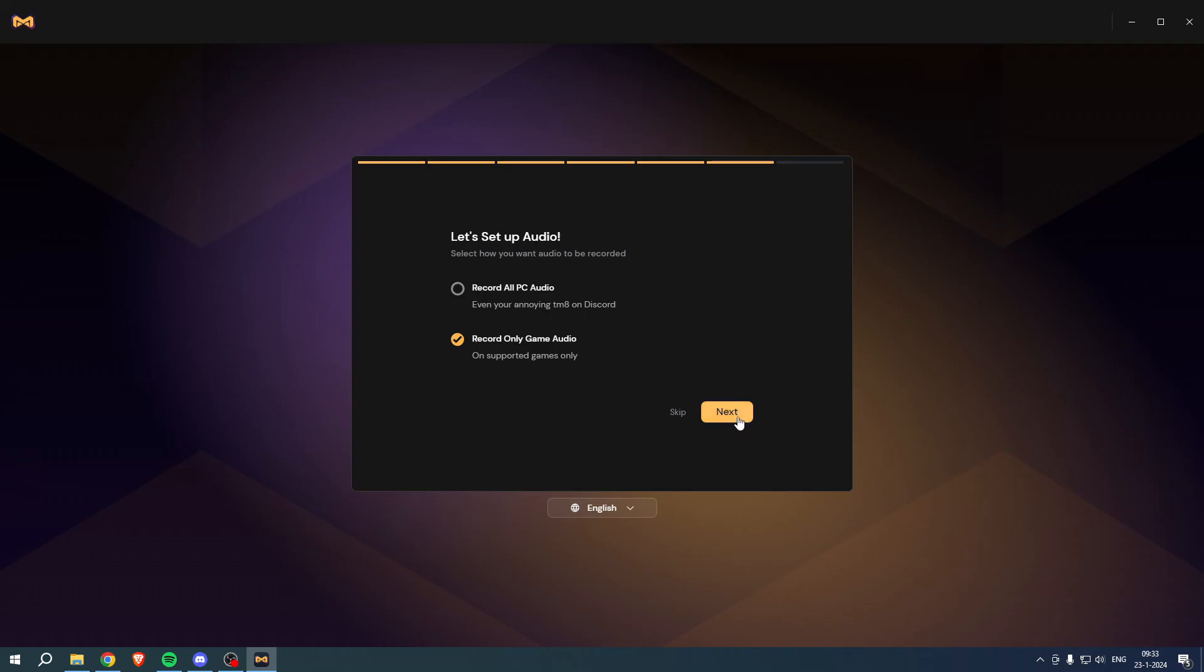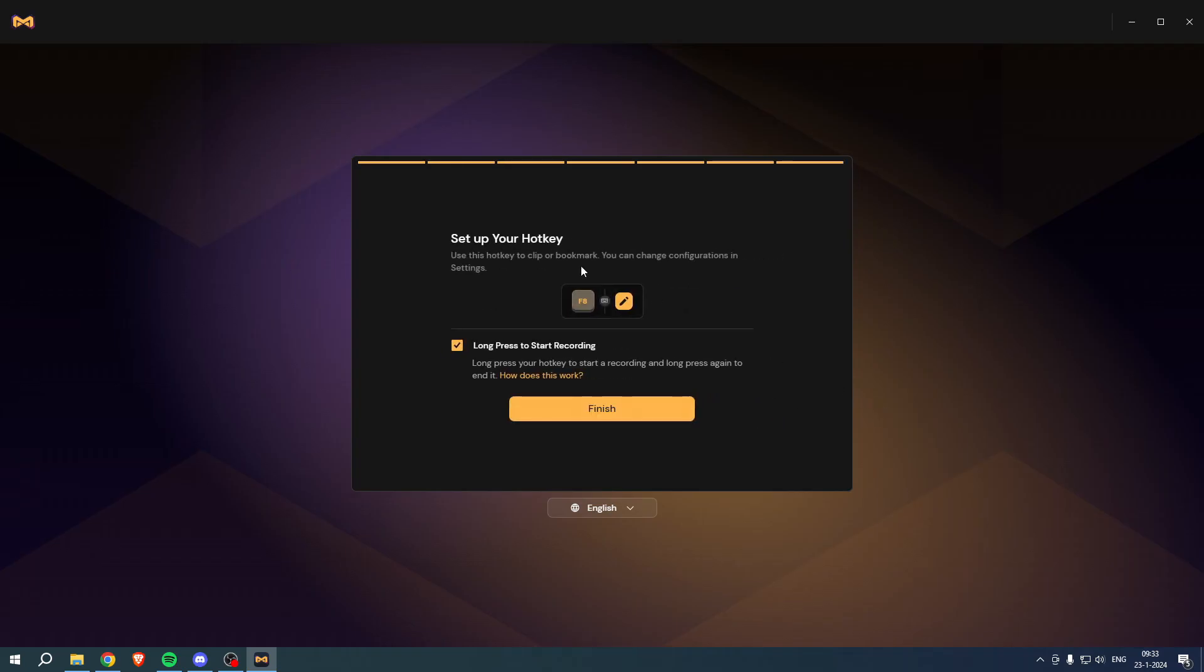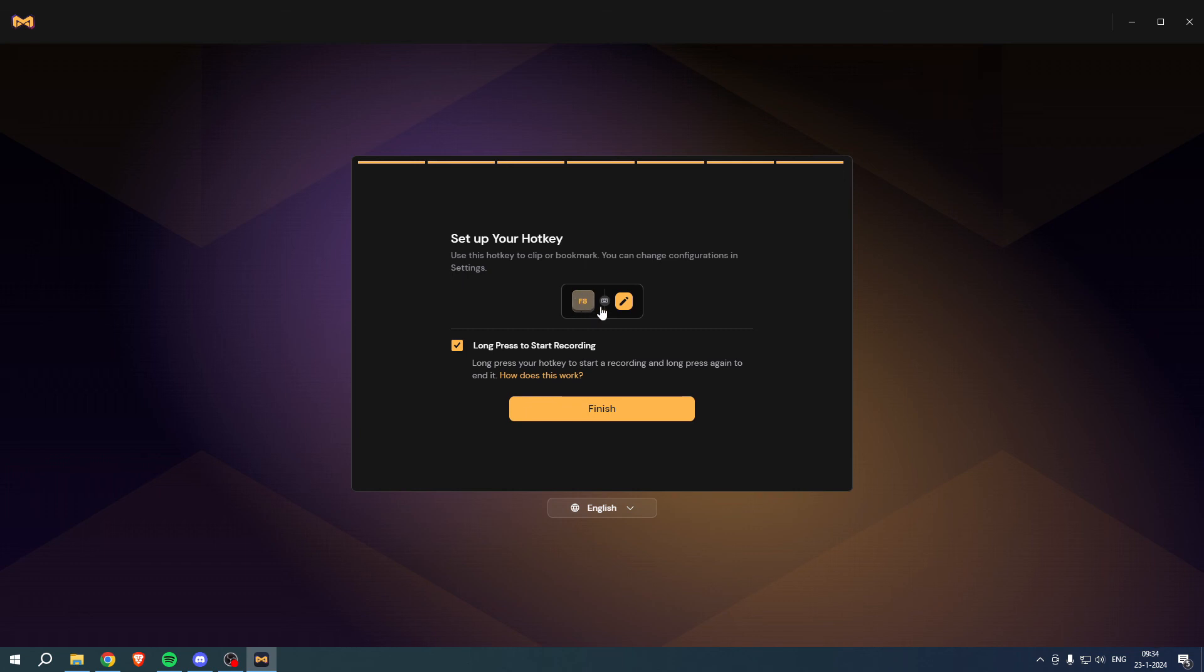Set up your hotkey. Here you can basically select which hotkey you would like to use. It's now F8, I'm fine with that. And then here it also says long press to start recording, so if you click on it once it will clip, but if you long press it it will start recording. Then click on finish.